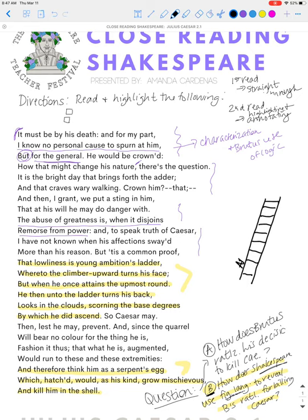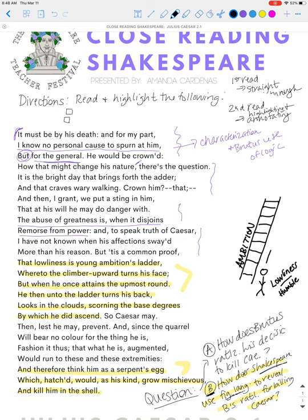So we've got this ladder and this ladder is called Ambition. Lowliness is down here — hi, I'm lowliness. You can tell the kids this is humble, right? To be humble. At the bottom of the ladder is where you're feeling more humble, working hard, appreciating everyone around you. As you start to climb, my guy is going to be on the side of the ladder. And then 'whereto the climber upward turns his face' — he's going to keep going.